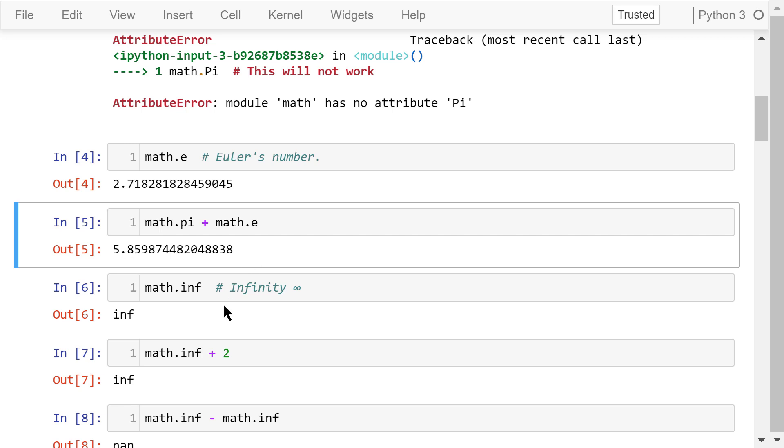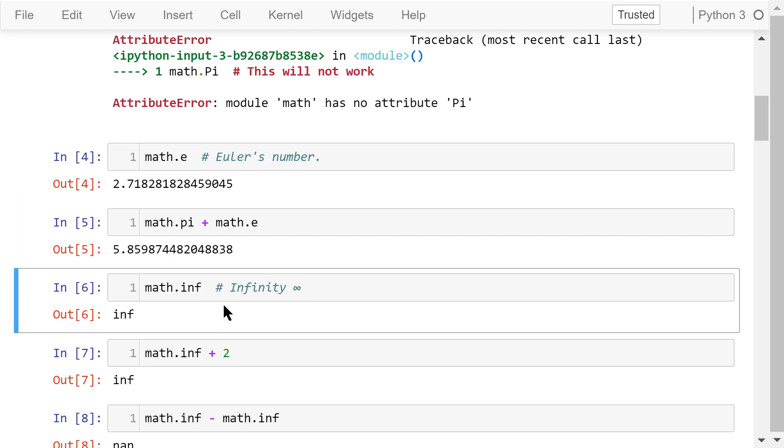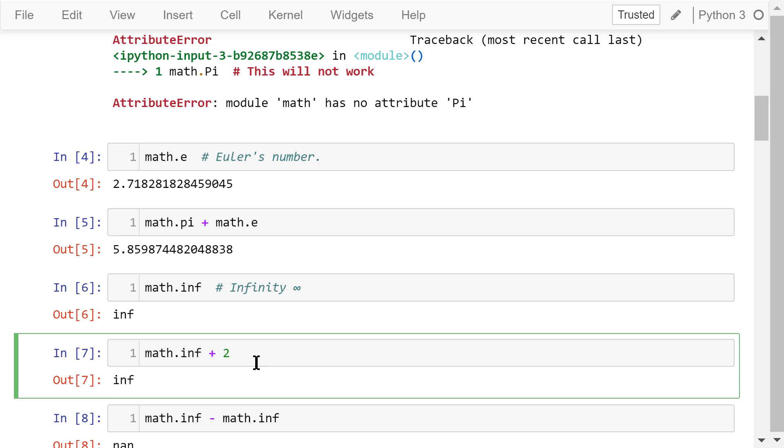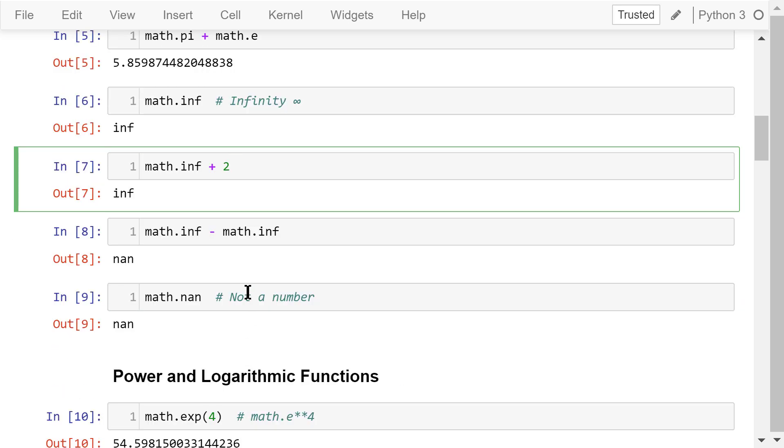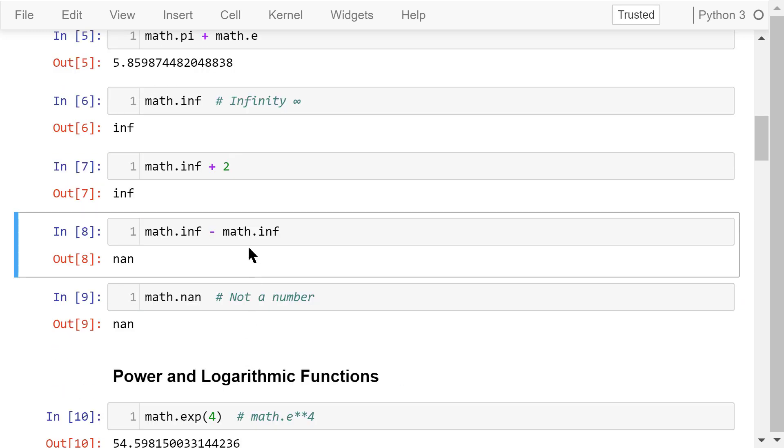There is also a constant inf, which represents the positive infinity. Infinity plus any number will still be infinity. Infinity minus infinity is not defined, so the answer is nan, which is short for not a number.